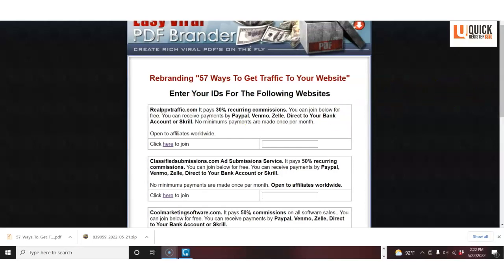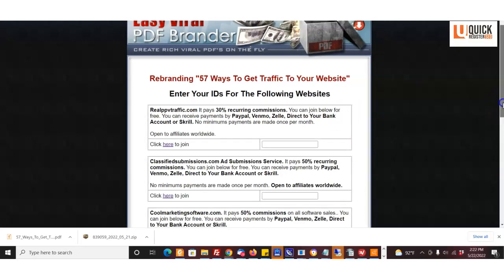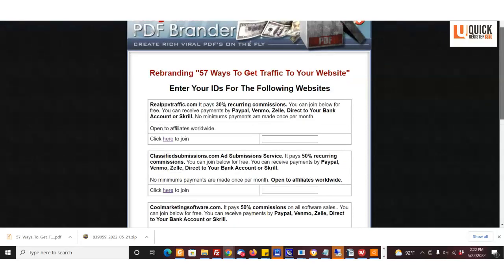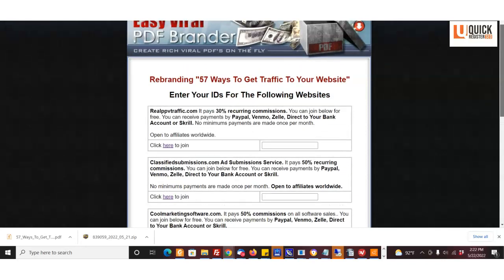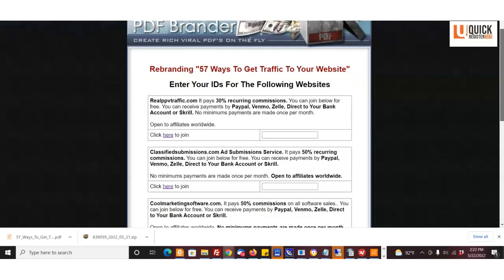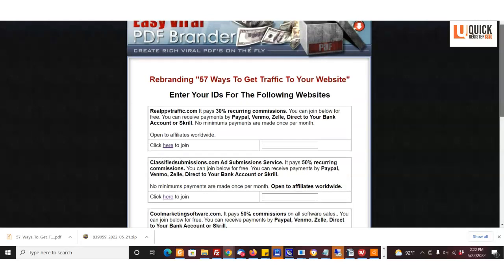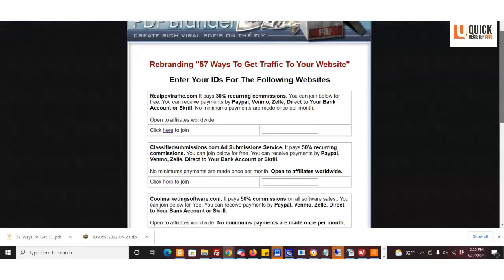It's a great concept. So here's what you do: you come to this page—I'm going to put the link down below—it's our rebrander page, and you're going to need to sign up for these different affiliate programs: realppvtraffic.com, classifiedsubmissions.com affiliate program...